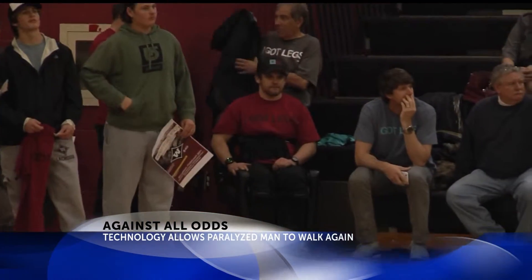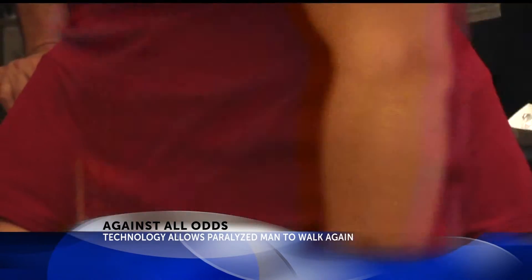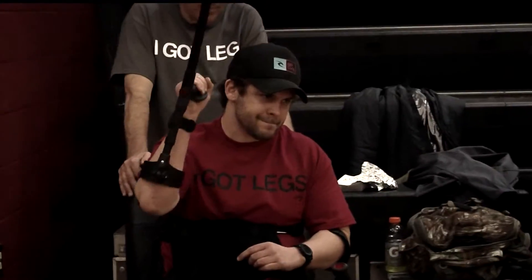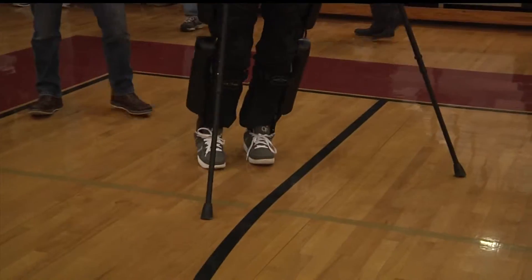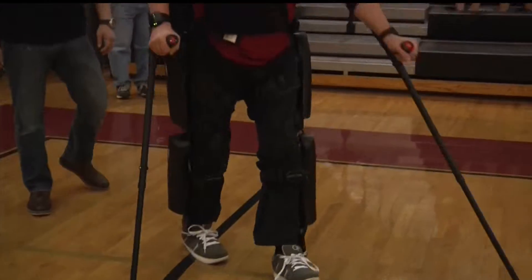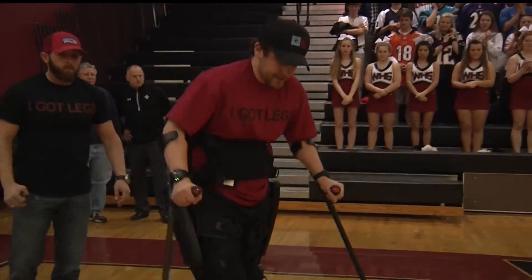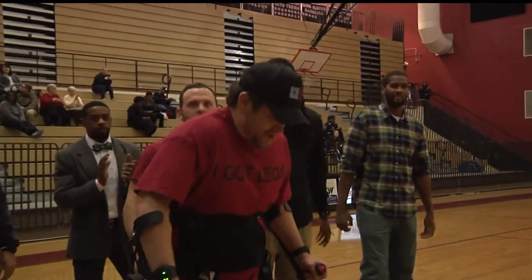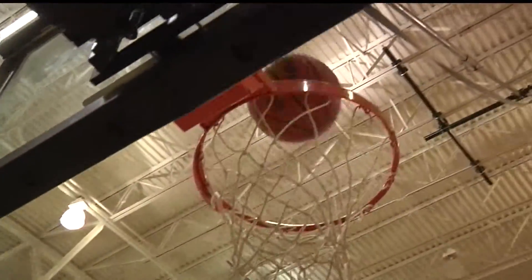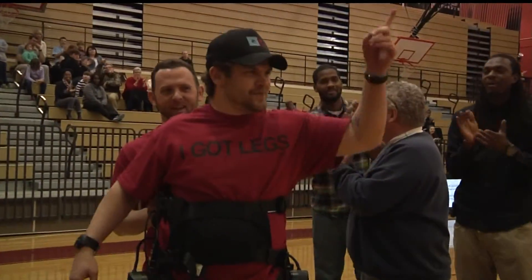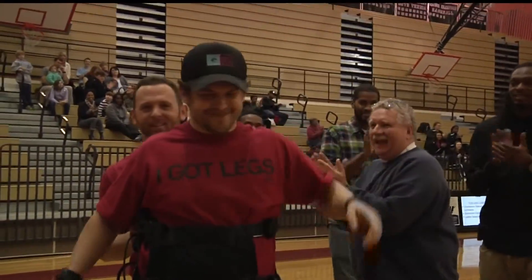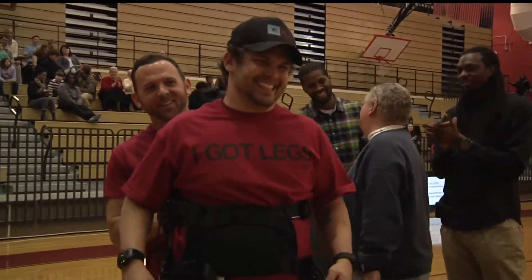A car accident left him paralyzed from the waist down. Adam is the first recipient of the exoskeleton, and he's making the most of it. He plans on participating in the Cooper River Bridge Run in April. After being disabled for a decade, this technology has enabled Adam to make up for lost time. As soon as I cross that Cooper River Bridge Run finish line, just keep on going to other races.